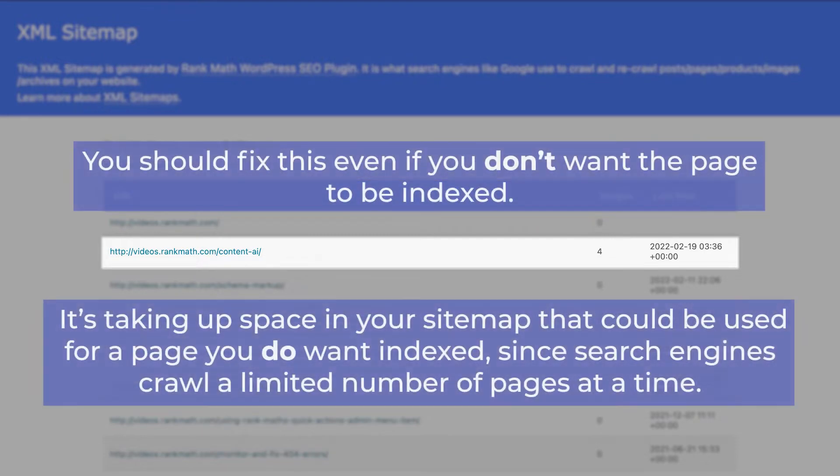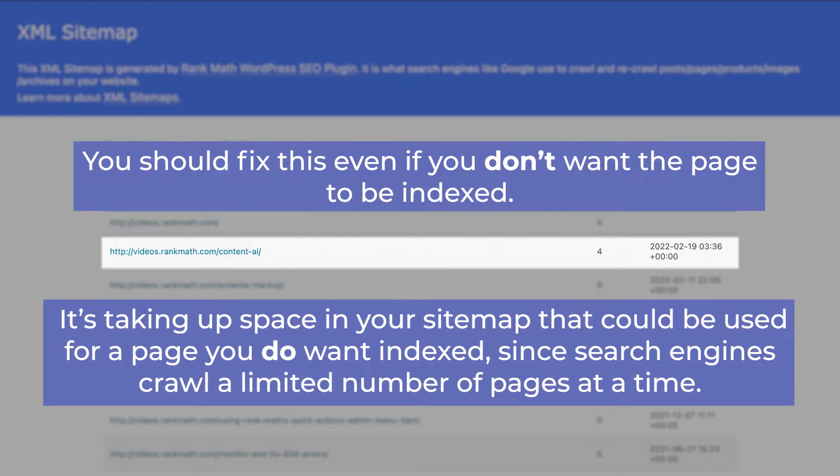You should fix this even if you don't want the page to be indexed because it's taking up space in your sitemap that could be used for a page you do want indexed, since search engines crawl a limited number of pages at a time.